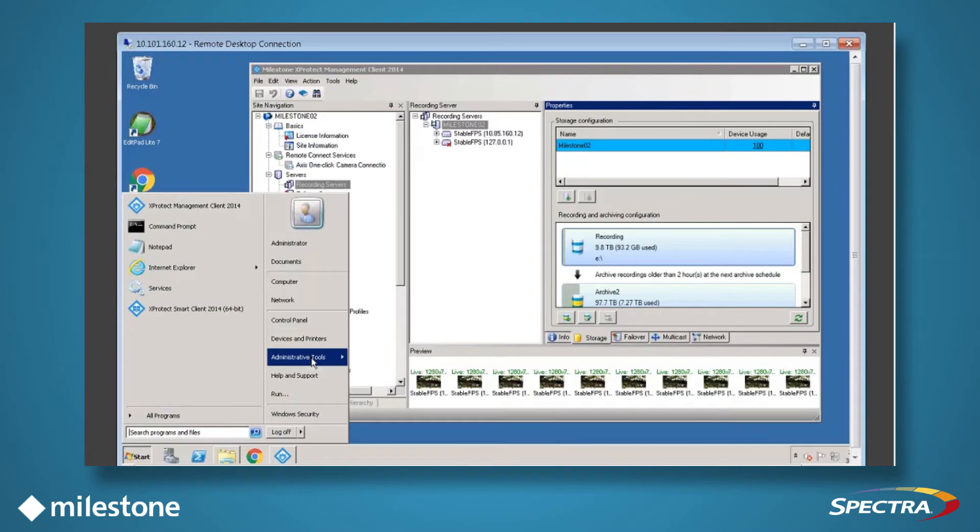Once your system is balanced and you're not doing Active Directory, you need to allow Milestone access to the Verde shares.